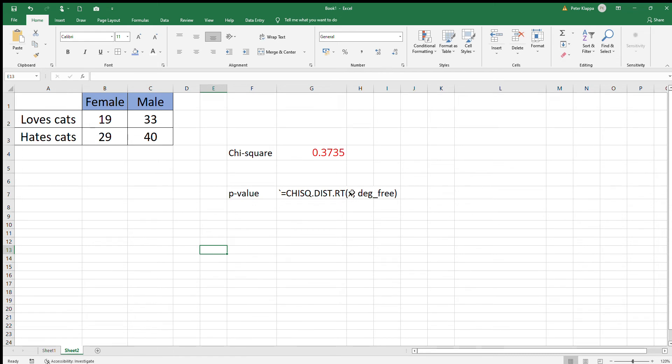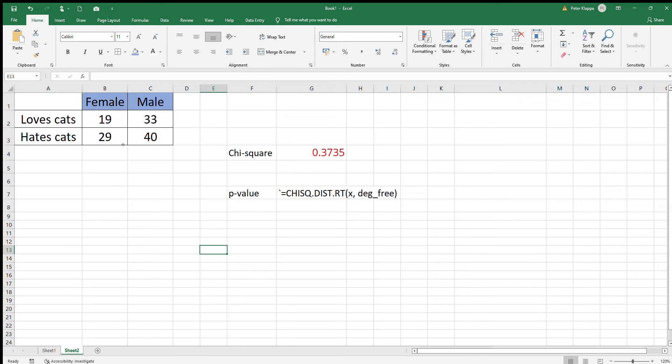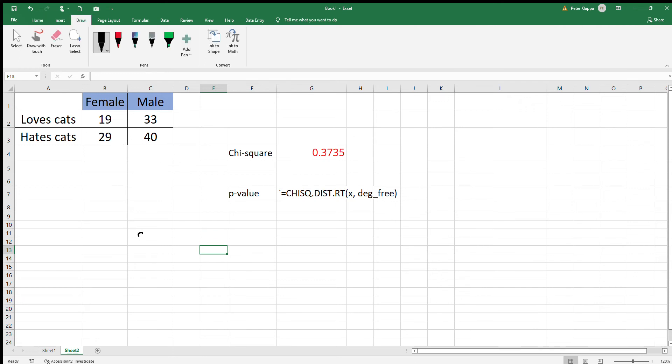for the chi-square test statistic (which is this one) and also for the degrees of freedom. For a two-by-two table, we can very easily calculate the degrees of freedom.